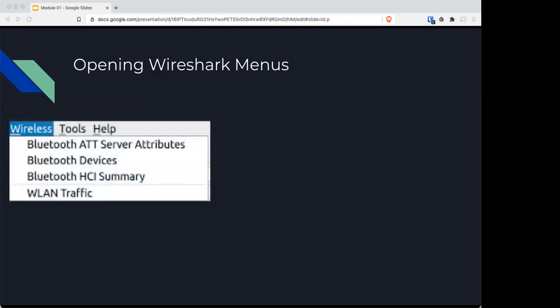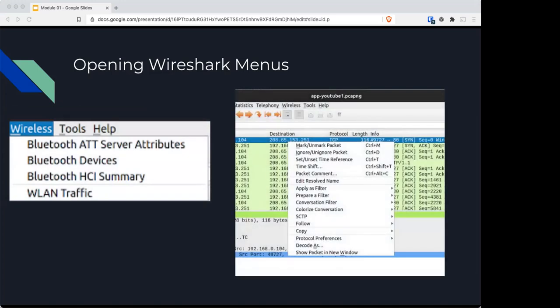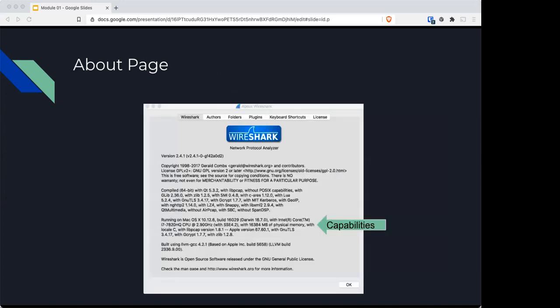There's also a section dedicated to all things Bluetooth and wireless traffic, and a couple tools.